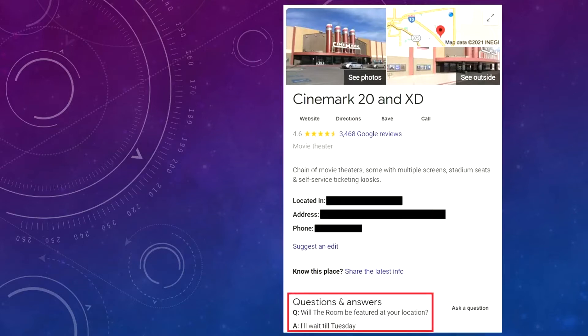The Q&A feature of Google My Business is often overlooked, and many business owners don't know that anyone can post questions and answers, including the owner of the listing. Now this is a great way to answer people's questions about your business, but many questions people ask go unanswered. In this movie theater listing, there are 69 questions posted and not one of them was answered by the theater staff. Many were answered by other people, such as local guides, or they weren't answered at all.